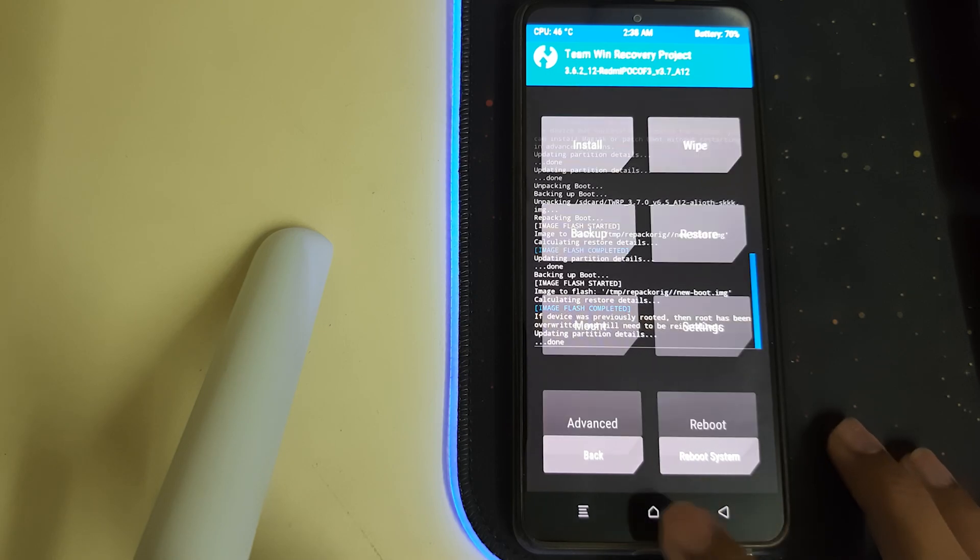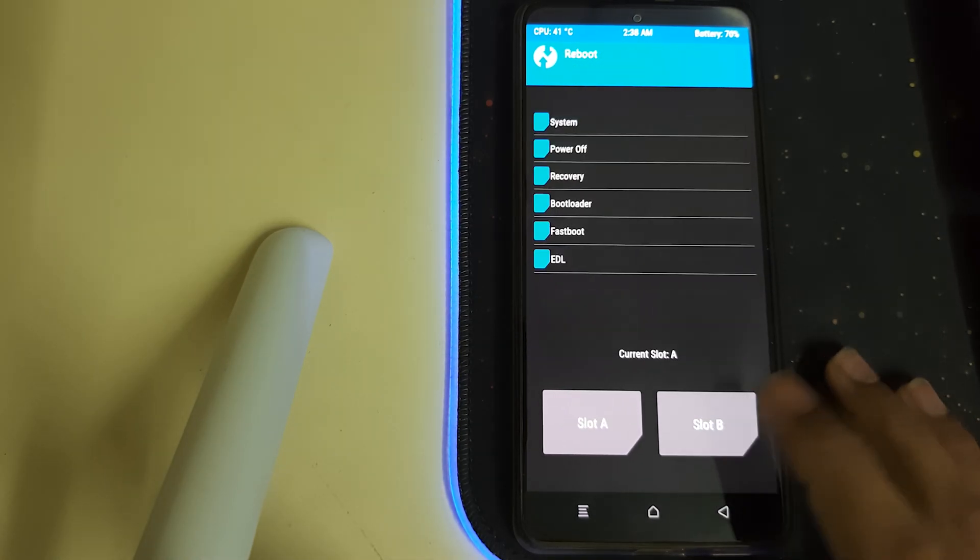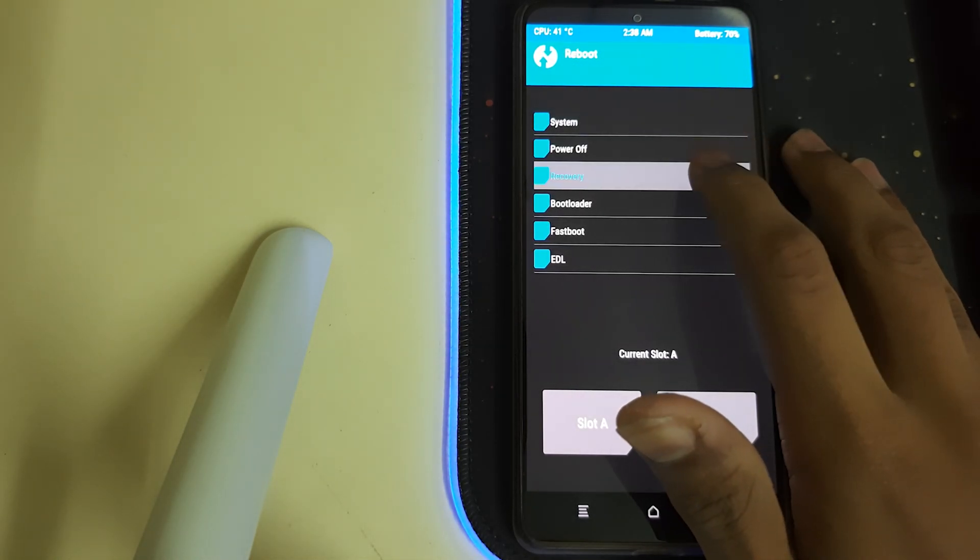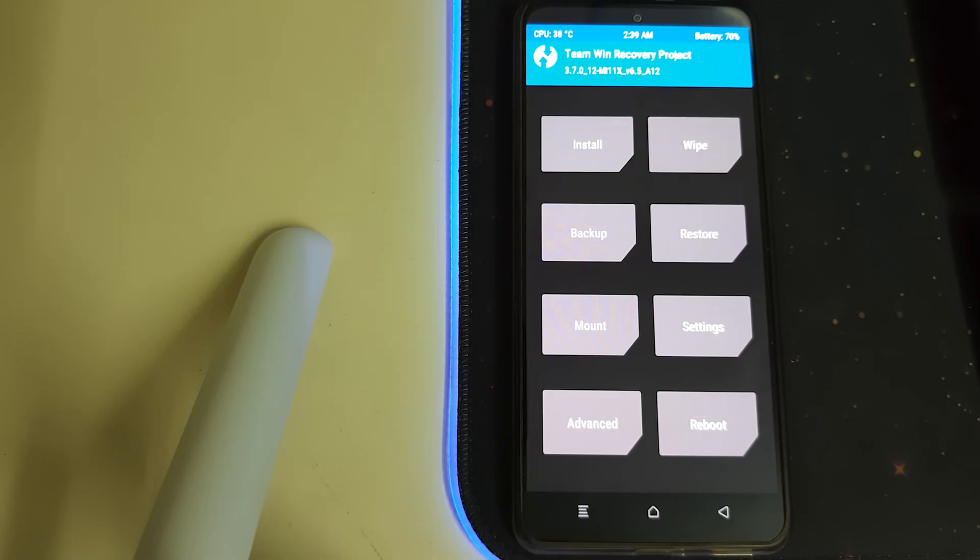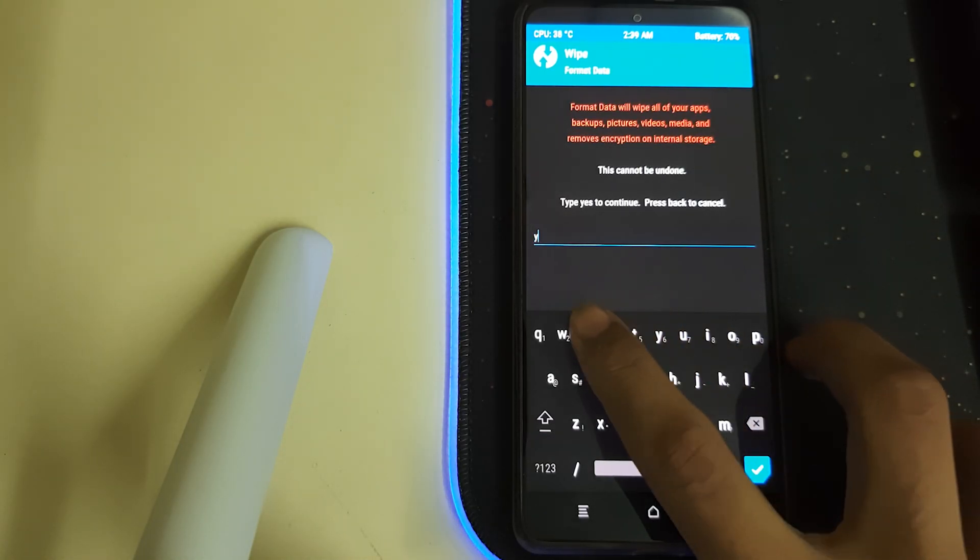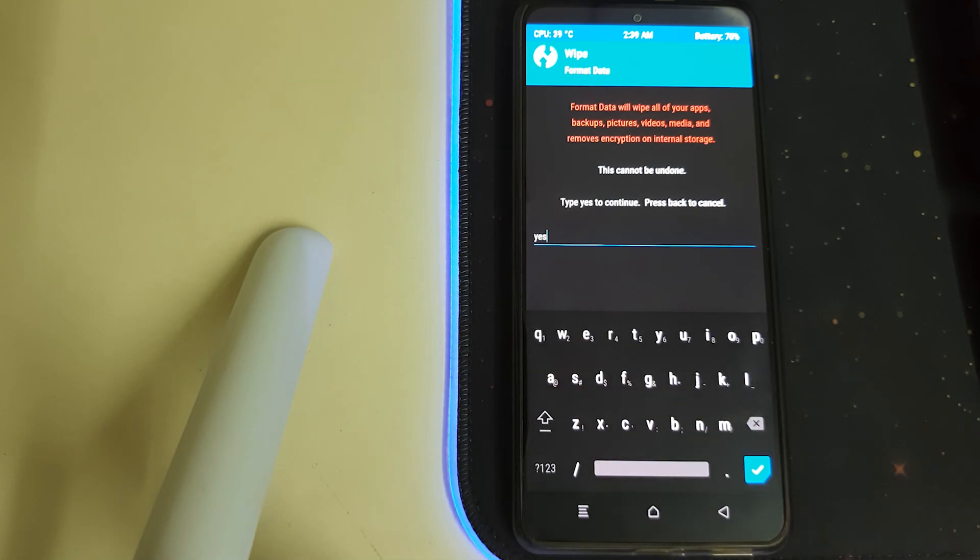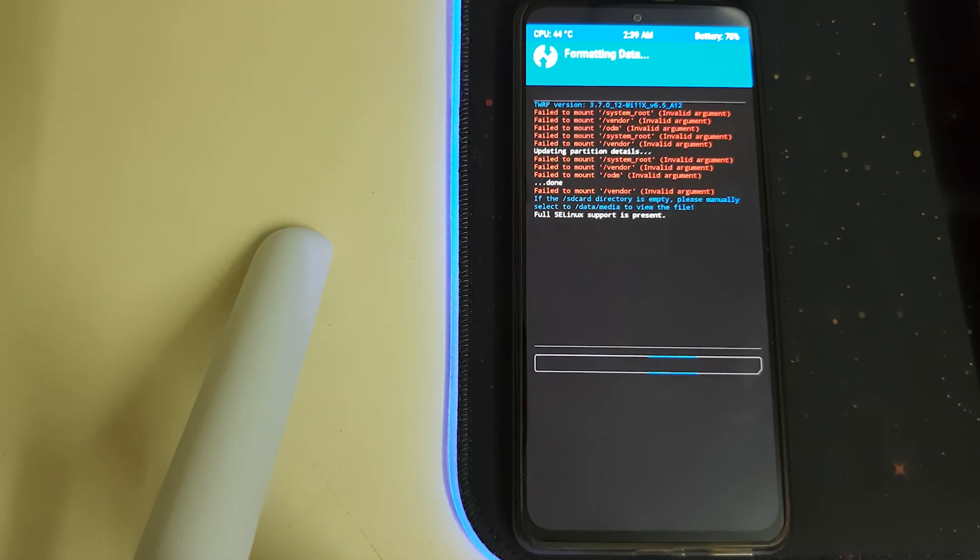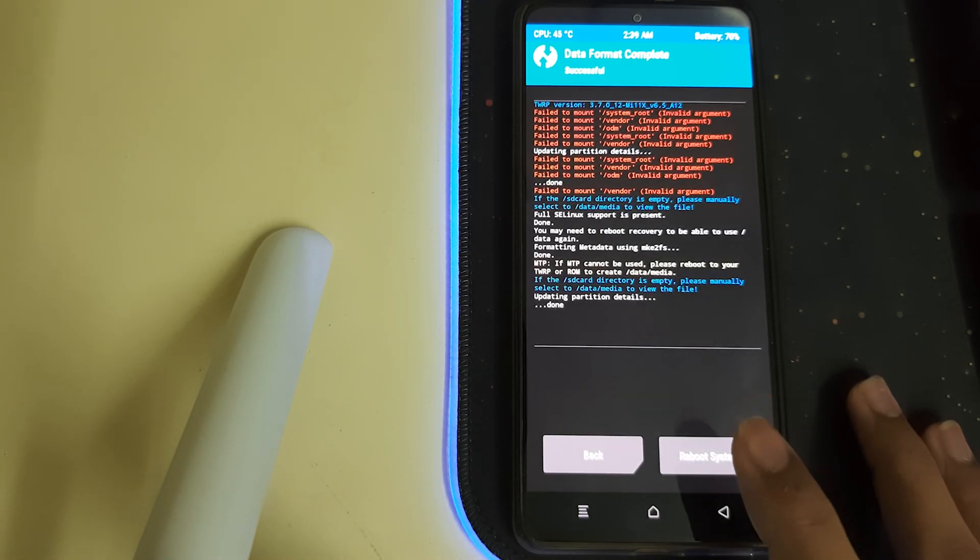Once that is done, we can go to Home. Once your recovery has been flashed, go to Reboot and then click on Recovery. Once your recovery has booted, head into Wipe, Format Data, and then type in yes. This will wipe all your data.